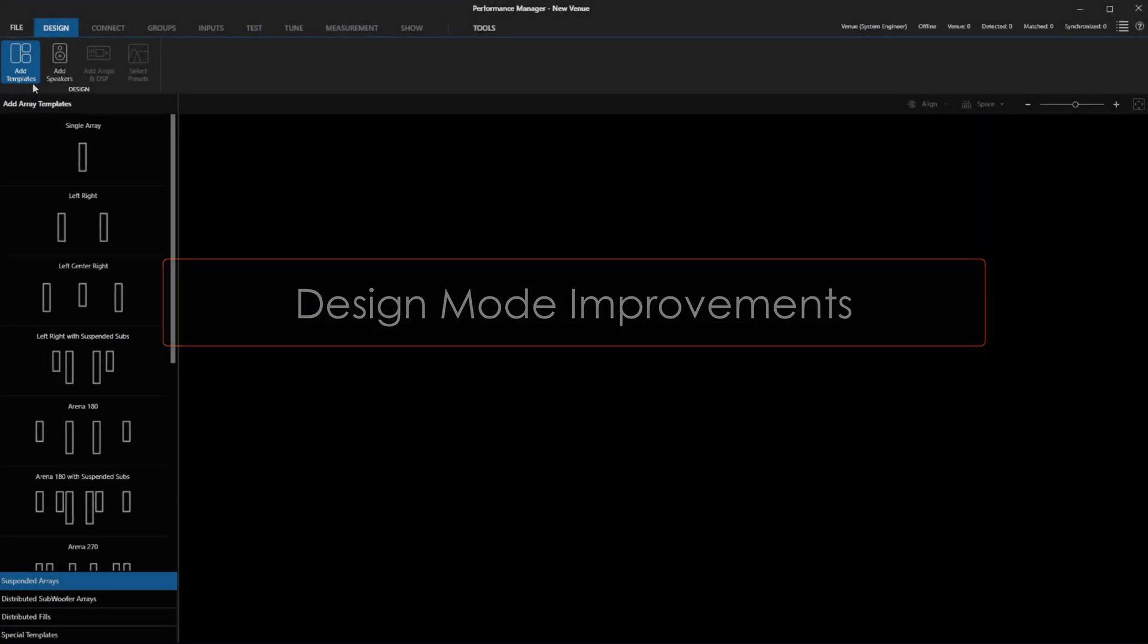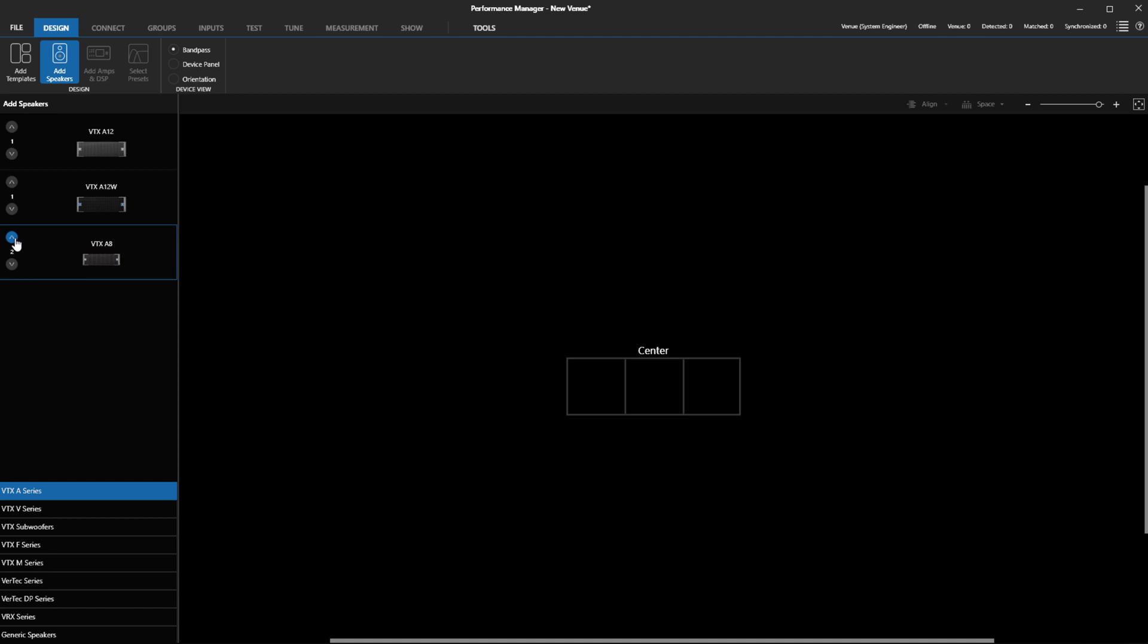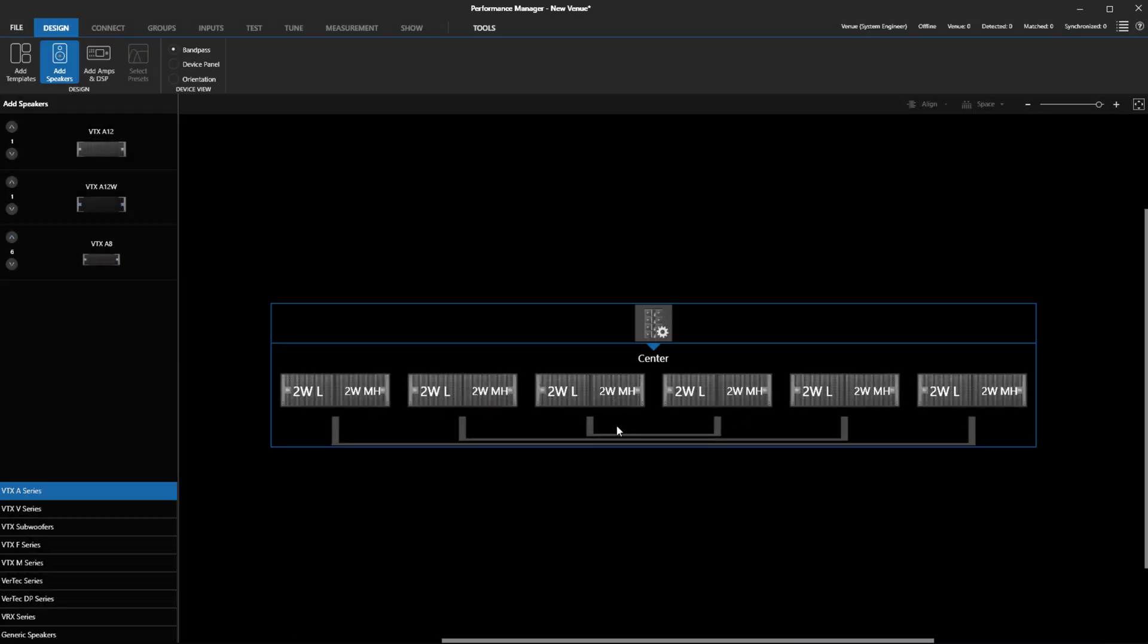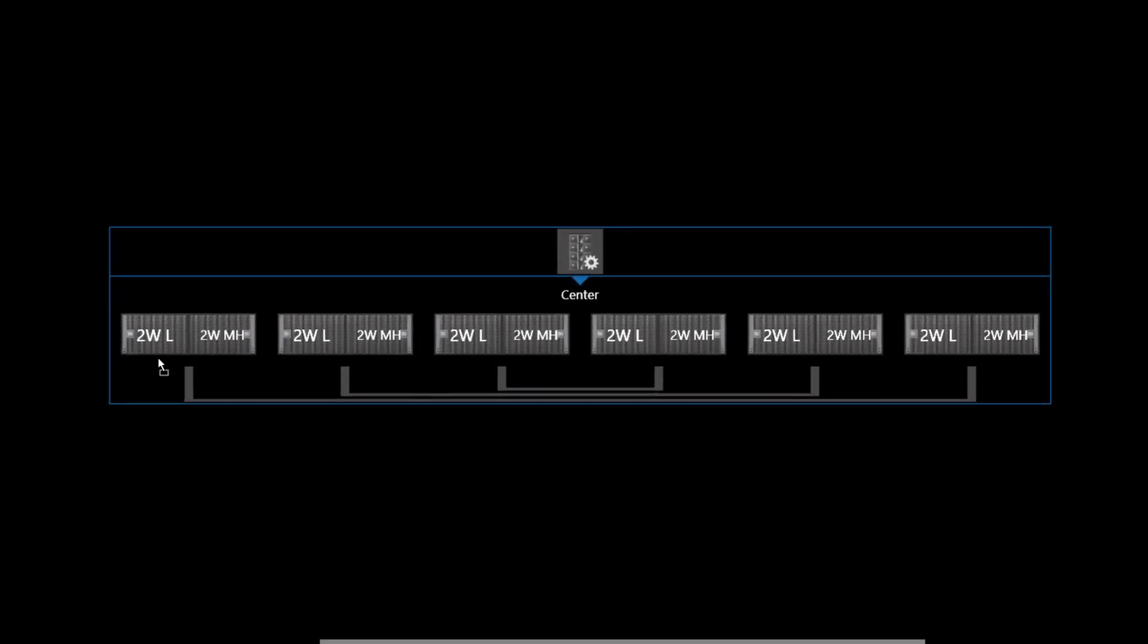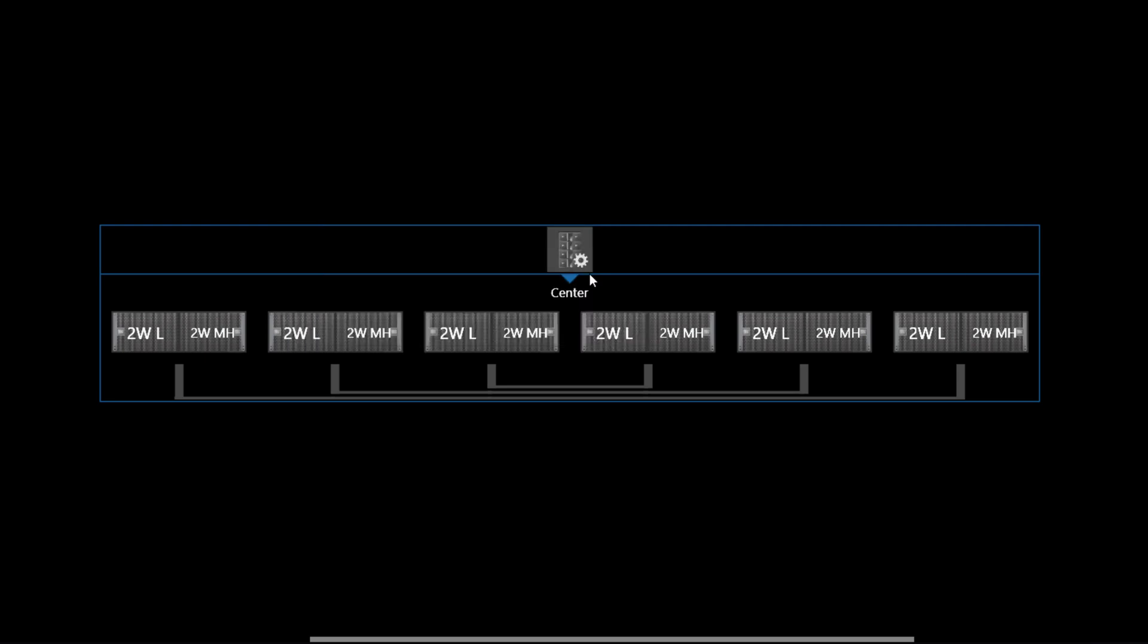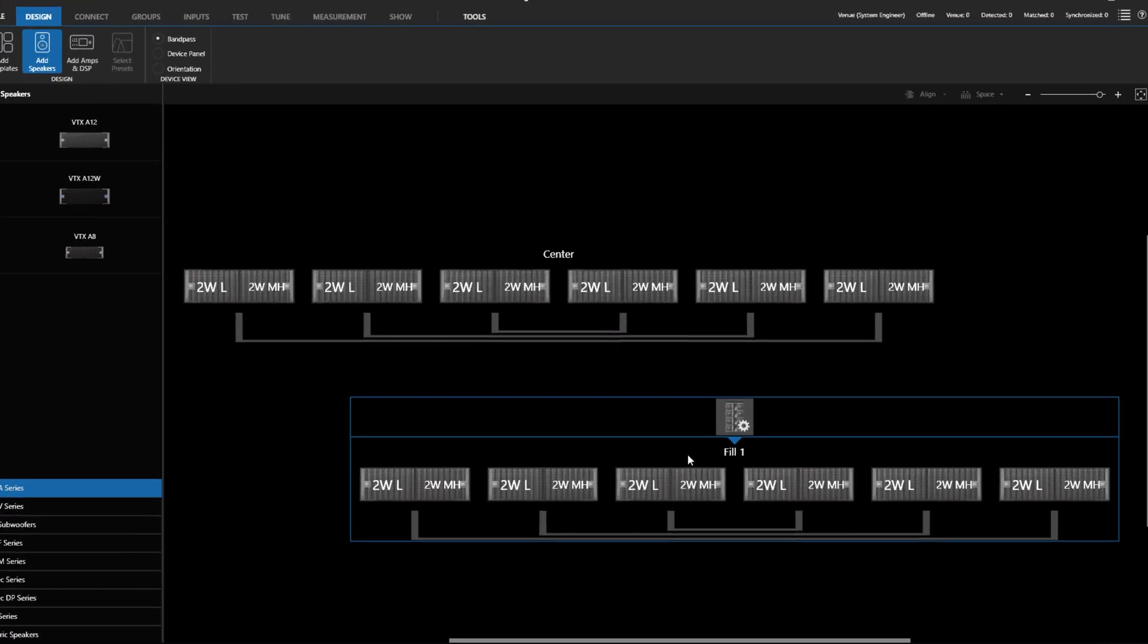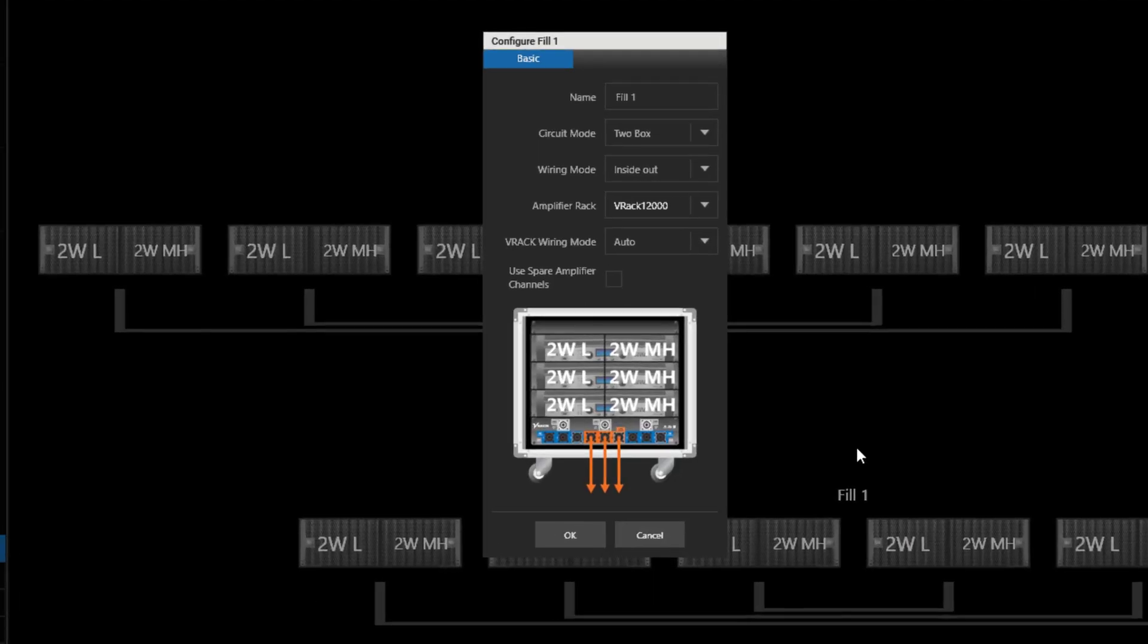Creating Front Fill Systems has traditionally been accomplished in Add Templates mode. A one-point template was how we got to Inside to Outside wiring. With this update, we can now add Front Fill Systems by dropping in the desired speakers, choosing Distributed Fill, and it will default to Inside to Outside wiring. If you want to change the circuiting plan to be from left to right, you can change it in the speaker preference panel here.